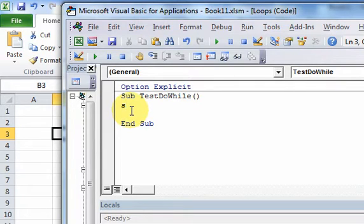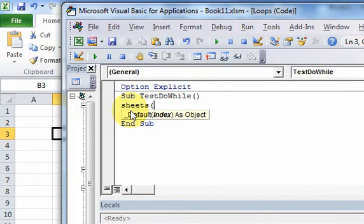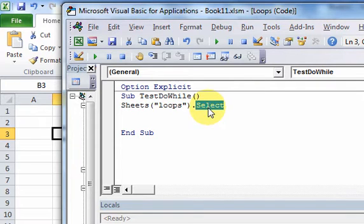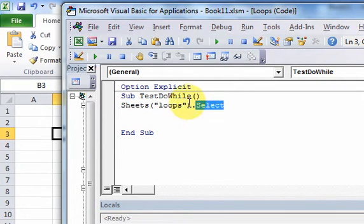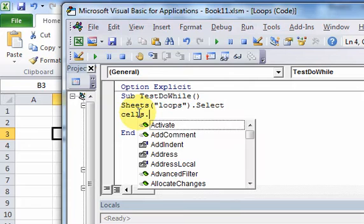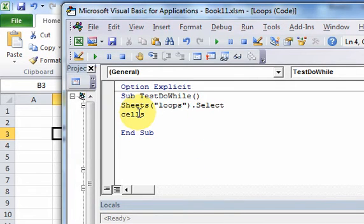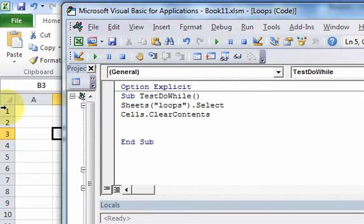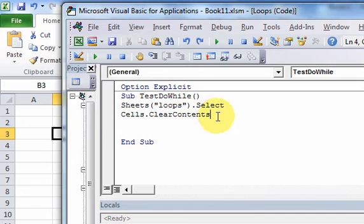First thing I want to do is select the sheet. To select a sheet, you do: Sheets, then the name of the sheet you want to select, dot Select. Remember, the dot is the dot operator and it allows you to access properties, functions, and sub-procedures. Once I select that sheet, I can clear the contents of all the cells using Cells.ClearContents. That will clear all the cell contents so that when I run my code, the worksheet is empty.